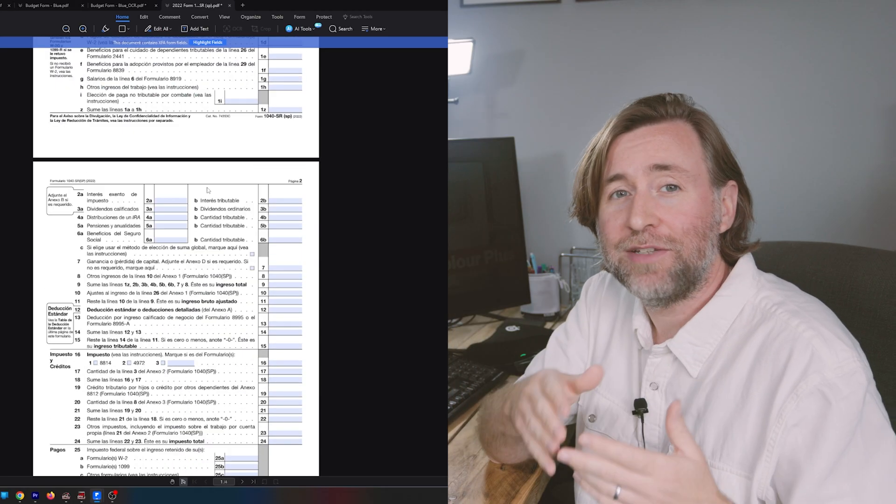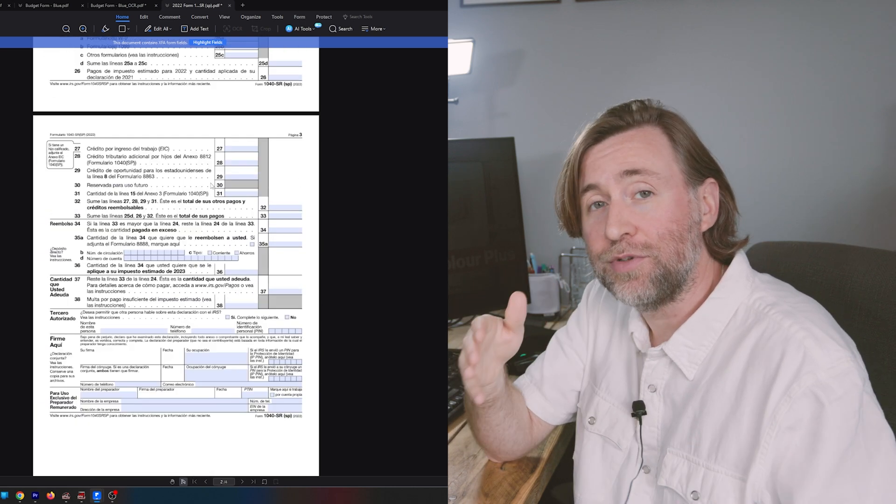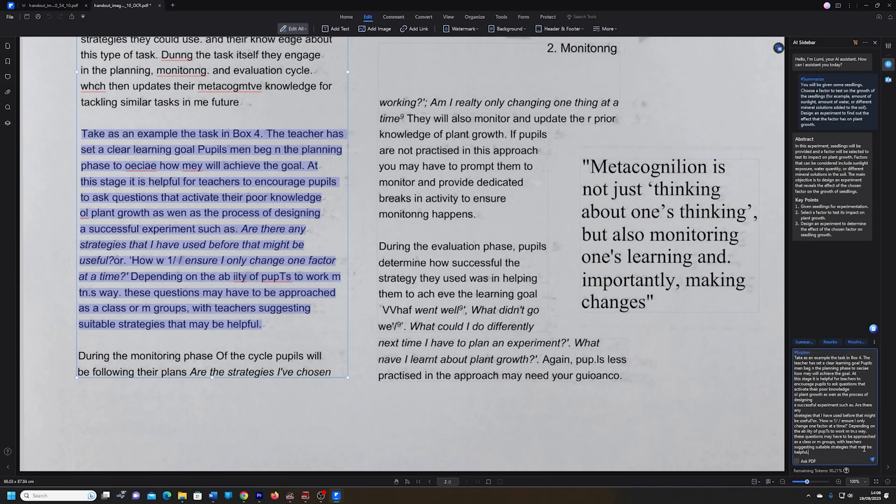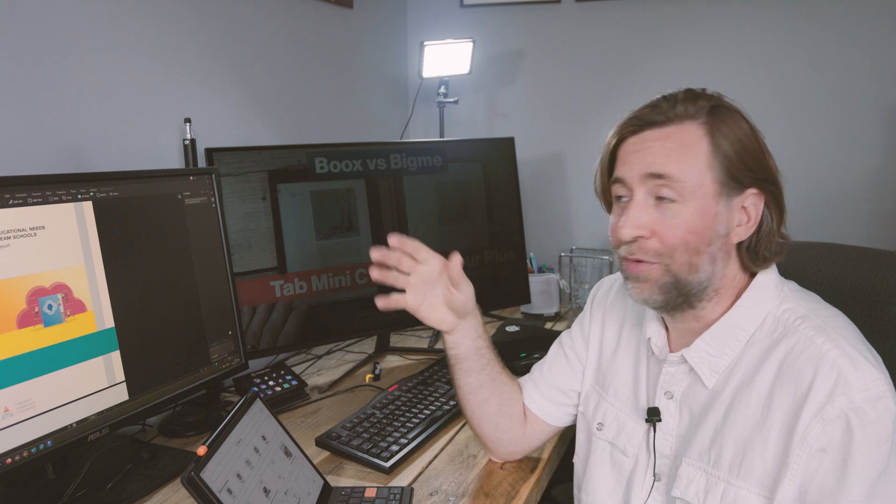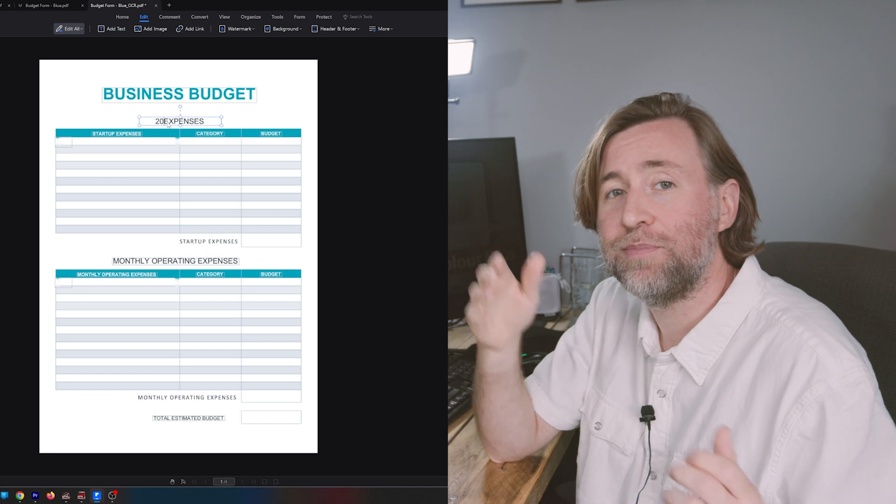You can electronically fill and sign forms. Use OCR, that's handwriting or text recognition of scanned files. You can annotate PDFs. More on that when I talk about the iPad app in another video. You can create PDFs from scratch.